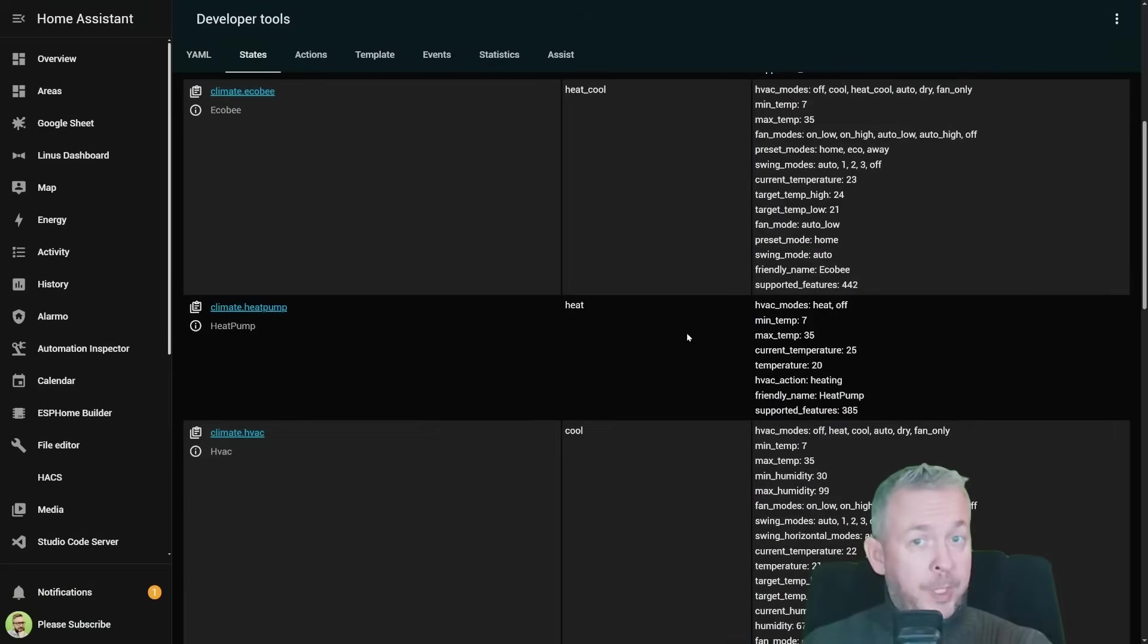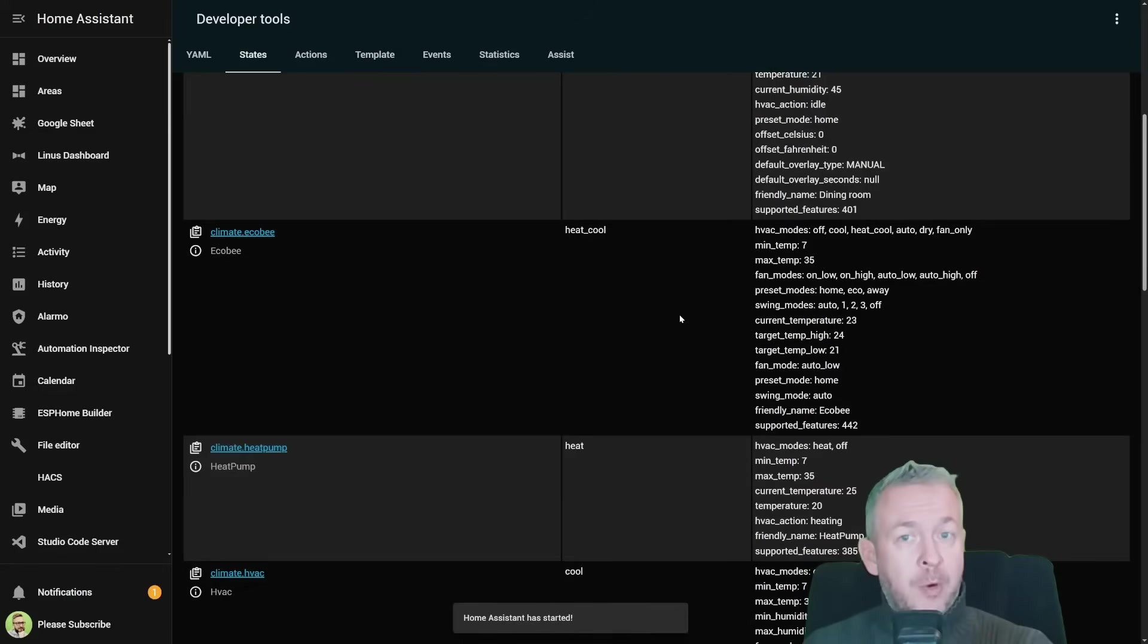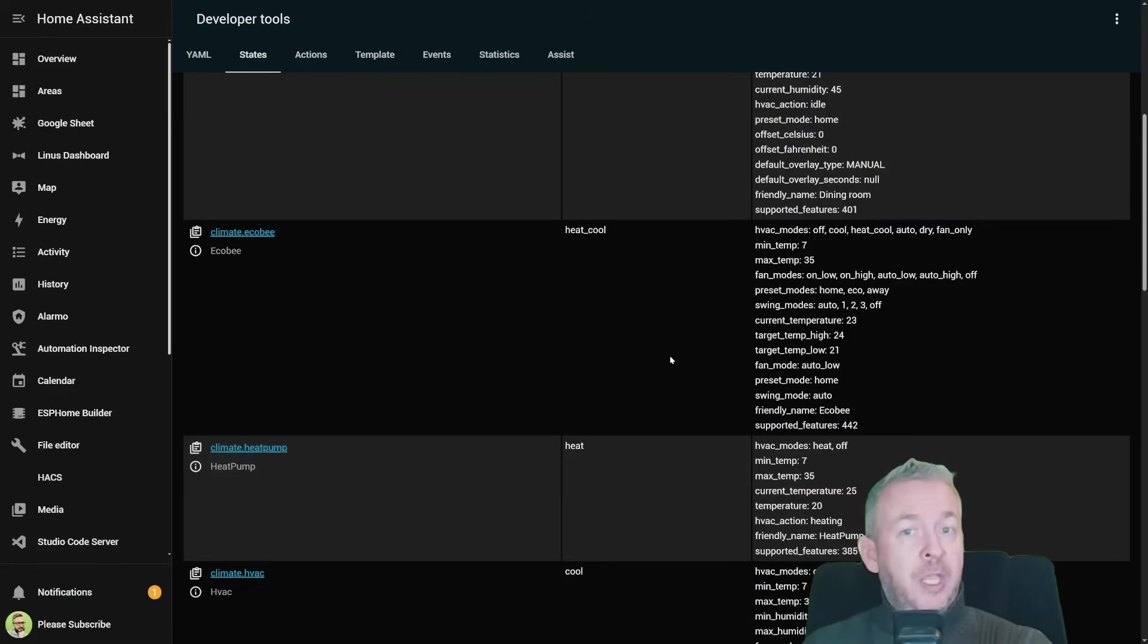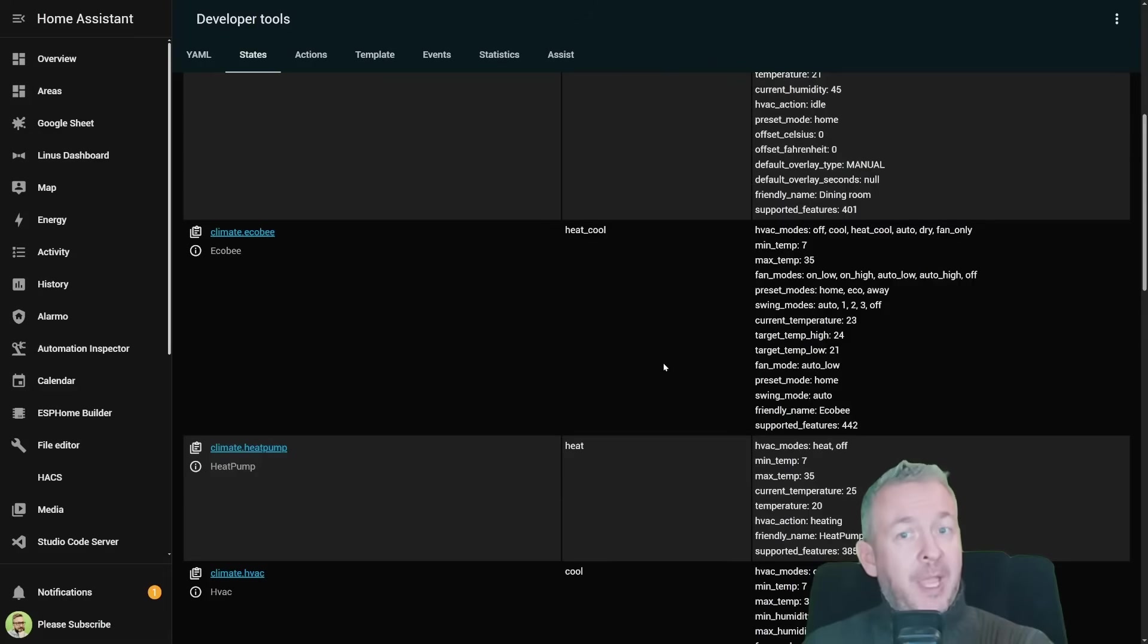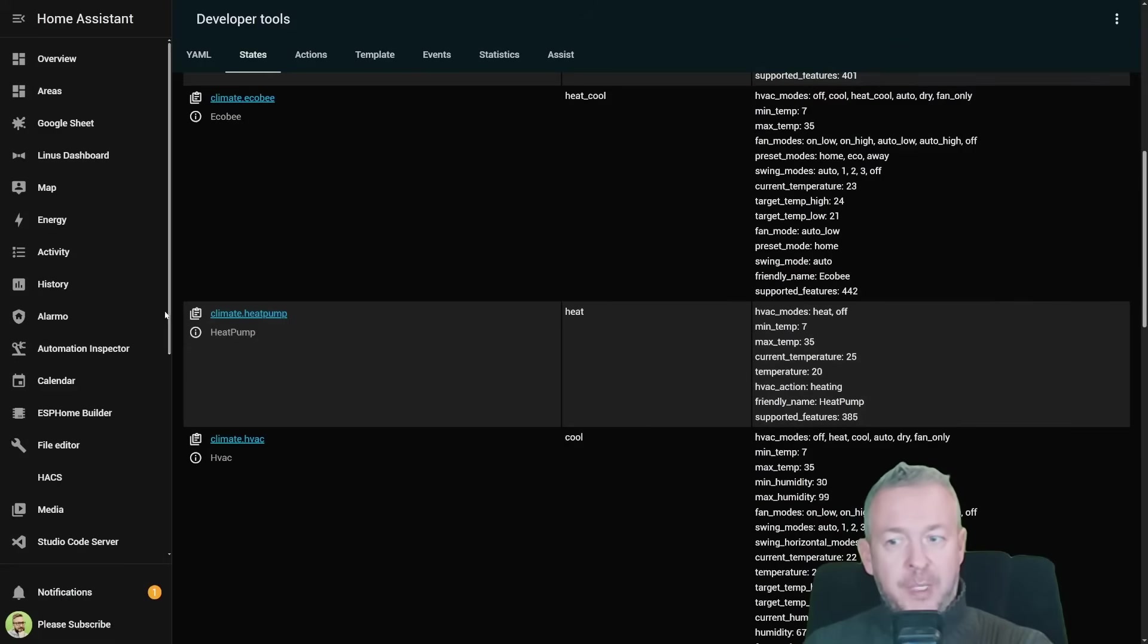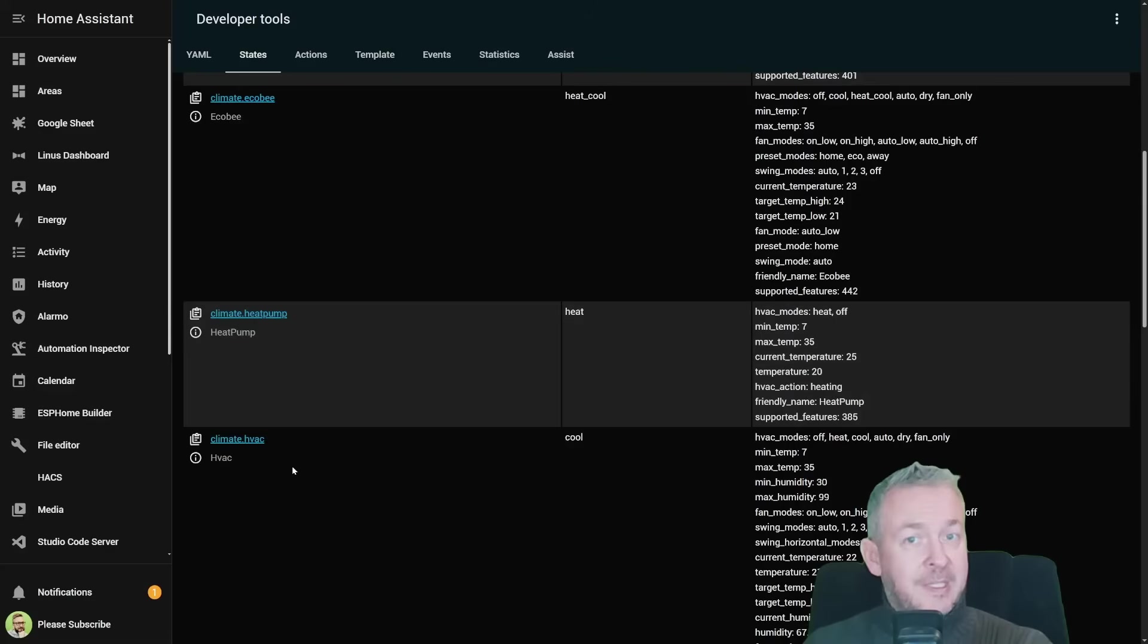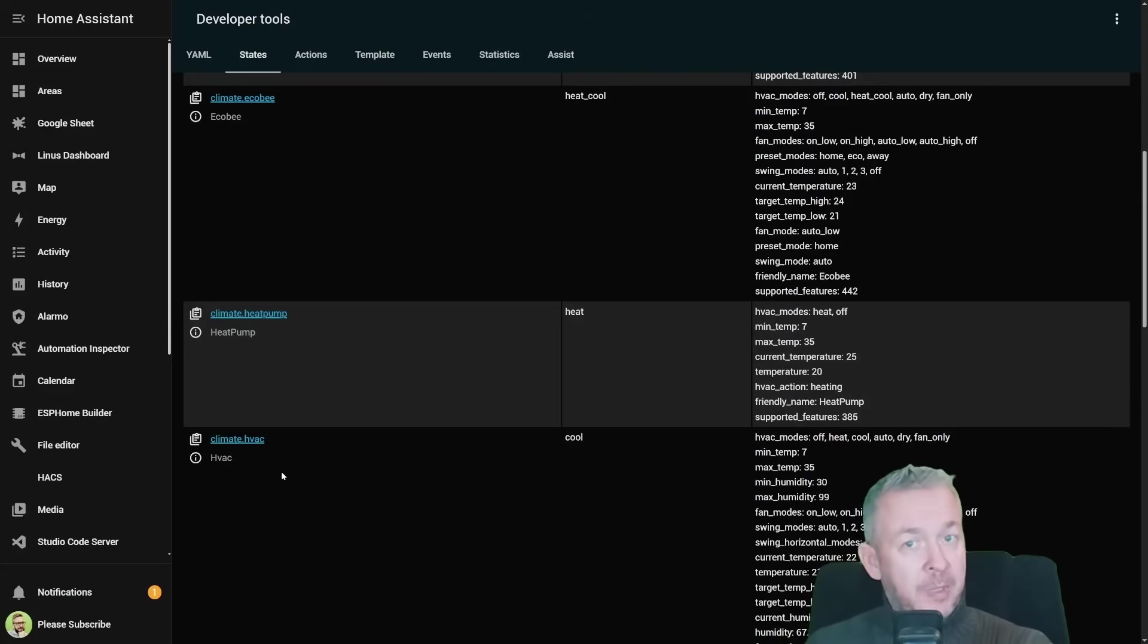Before we continue, quick clarification. For this video, I'm using three demo climate entities, so I can show the different real-world HVAC scenarios without messing with my actual heating. On screen you will see Ecobee-style thermostat, a simple heat pump and also a full HVAC unit with cooling, fan modes and humidity.